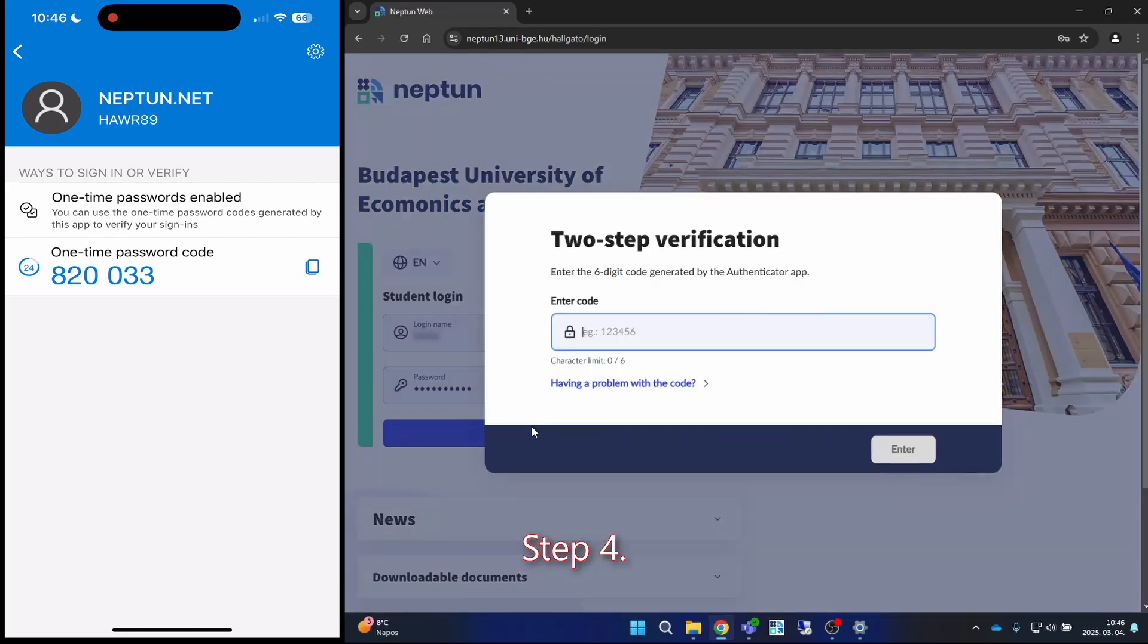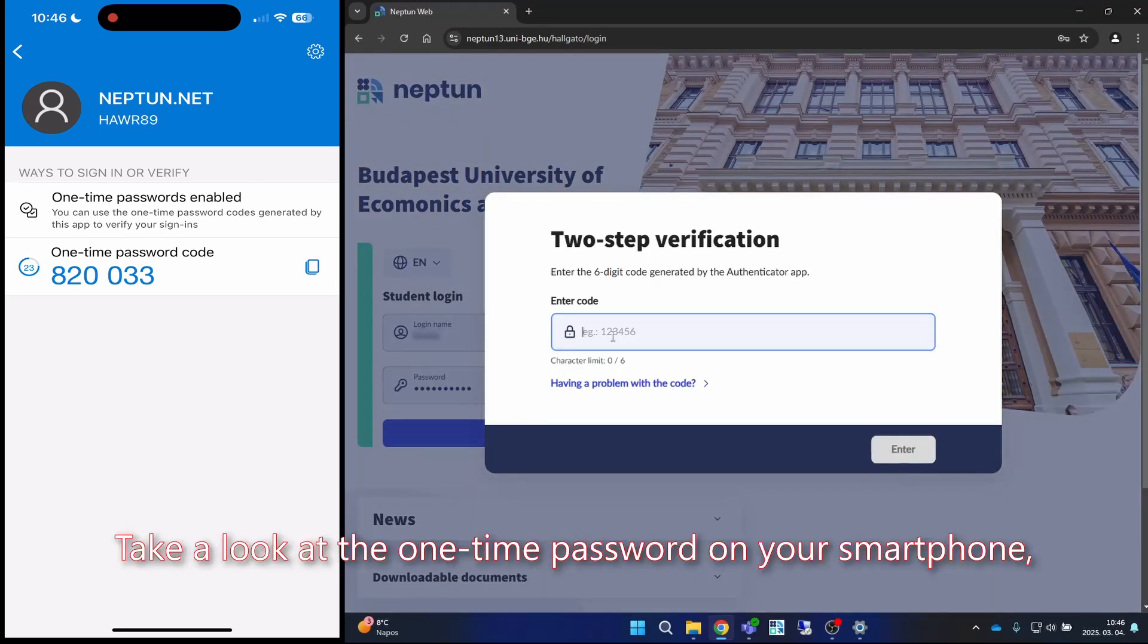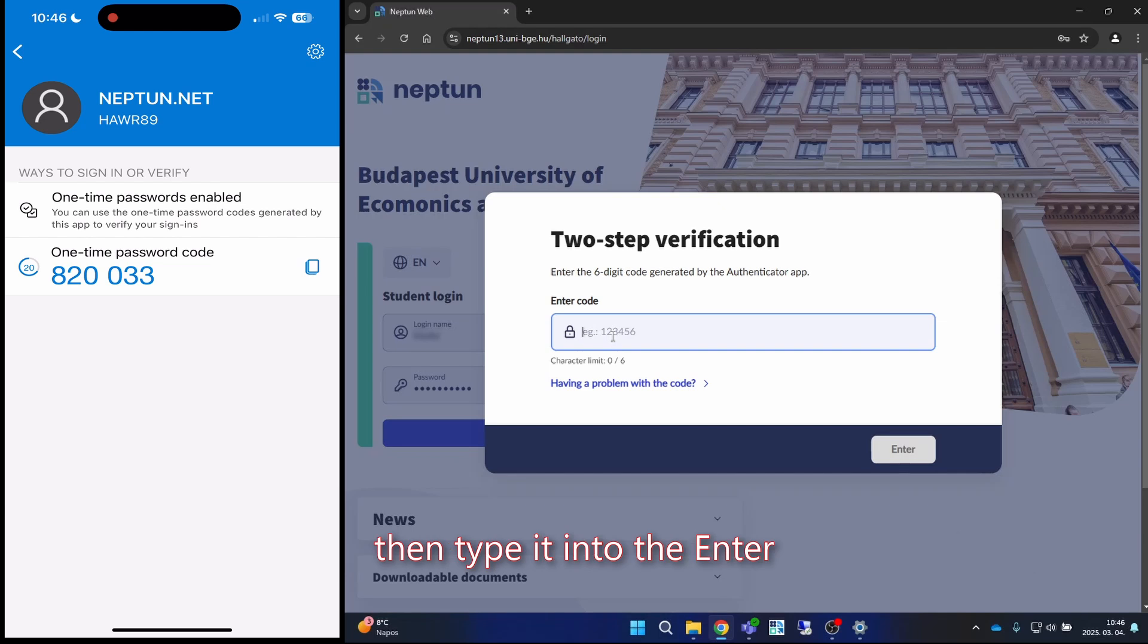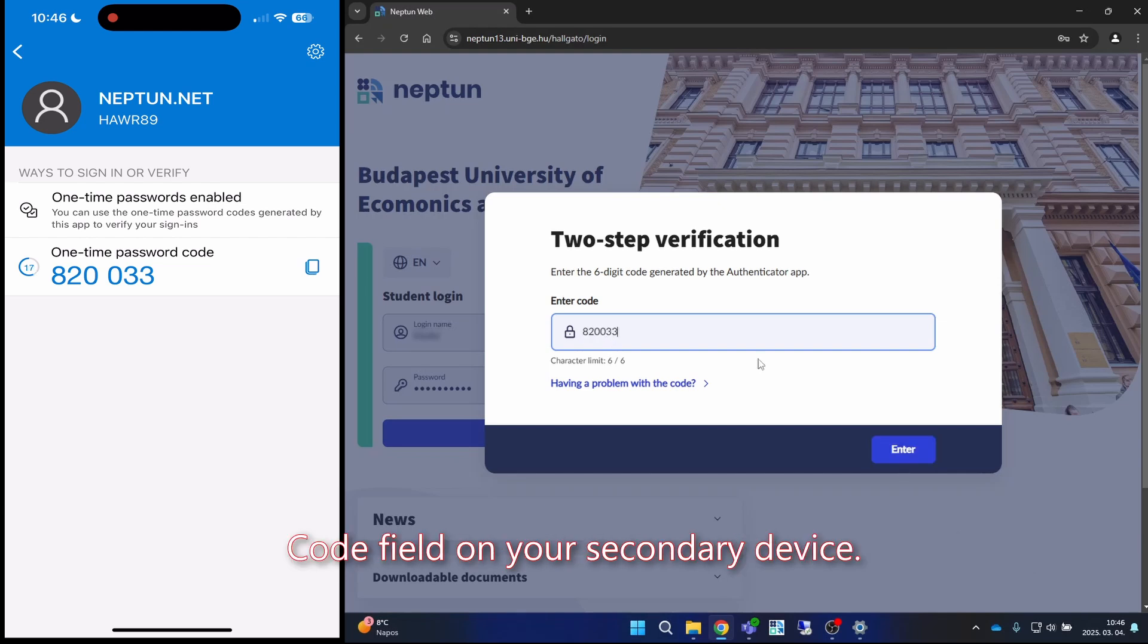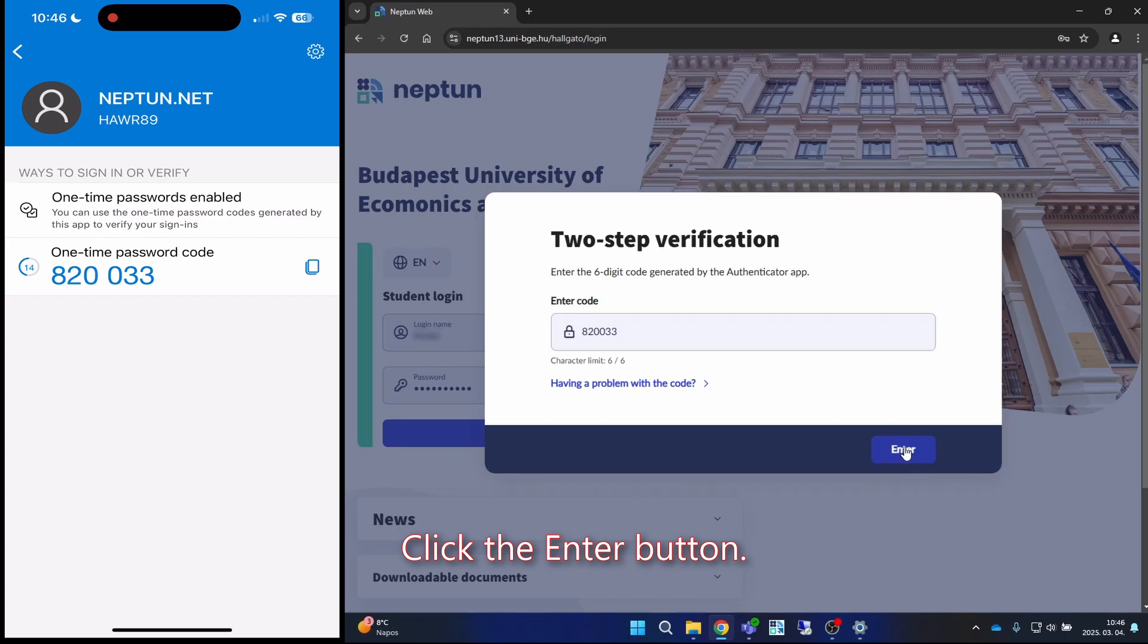Step four: take a look at the one-time password on your smartphone, then type it into the enter code field on your secondary device. Step five: click the enter button.